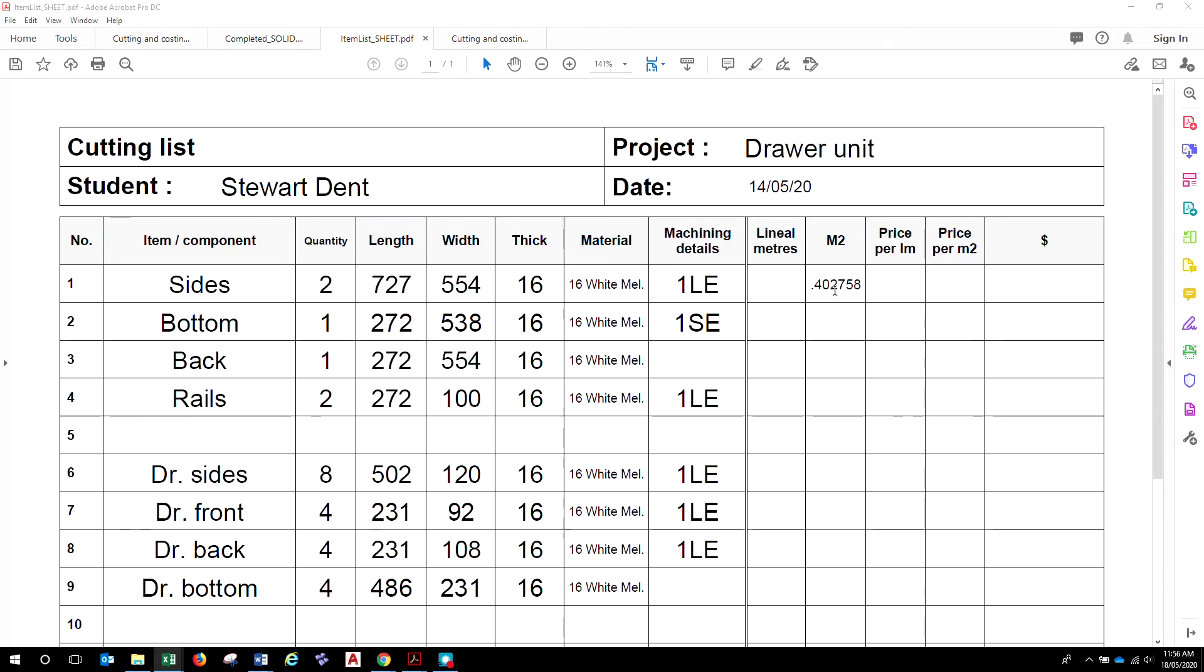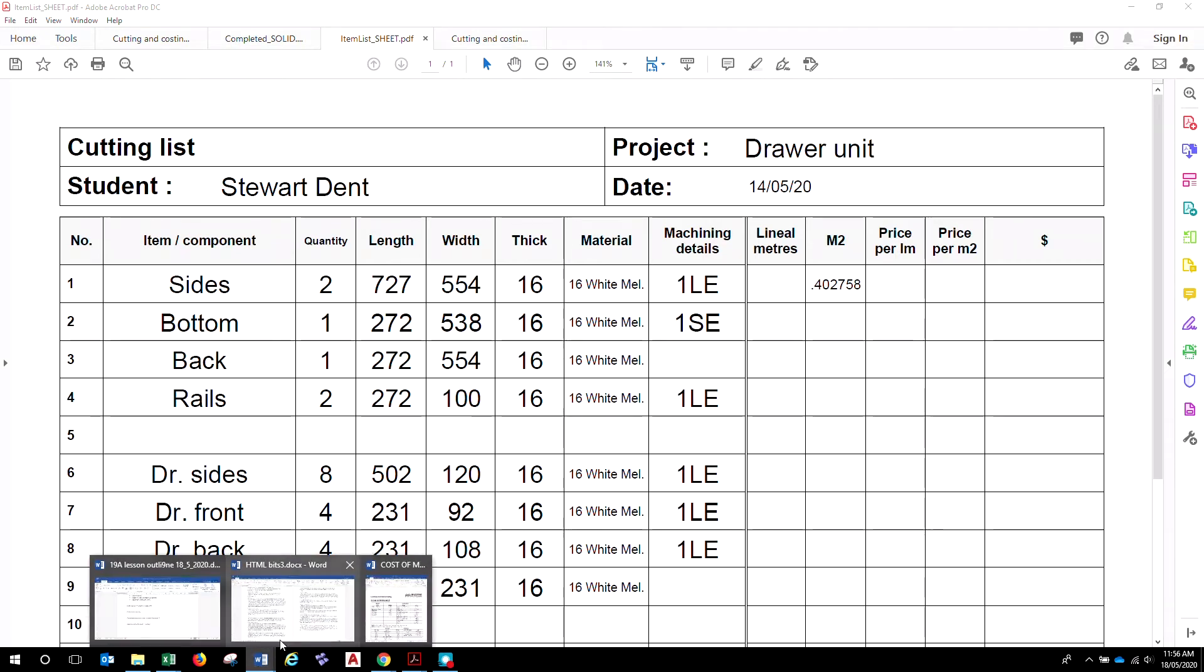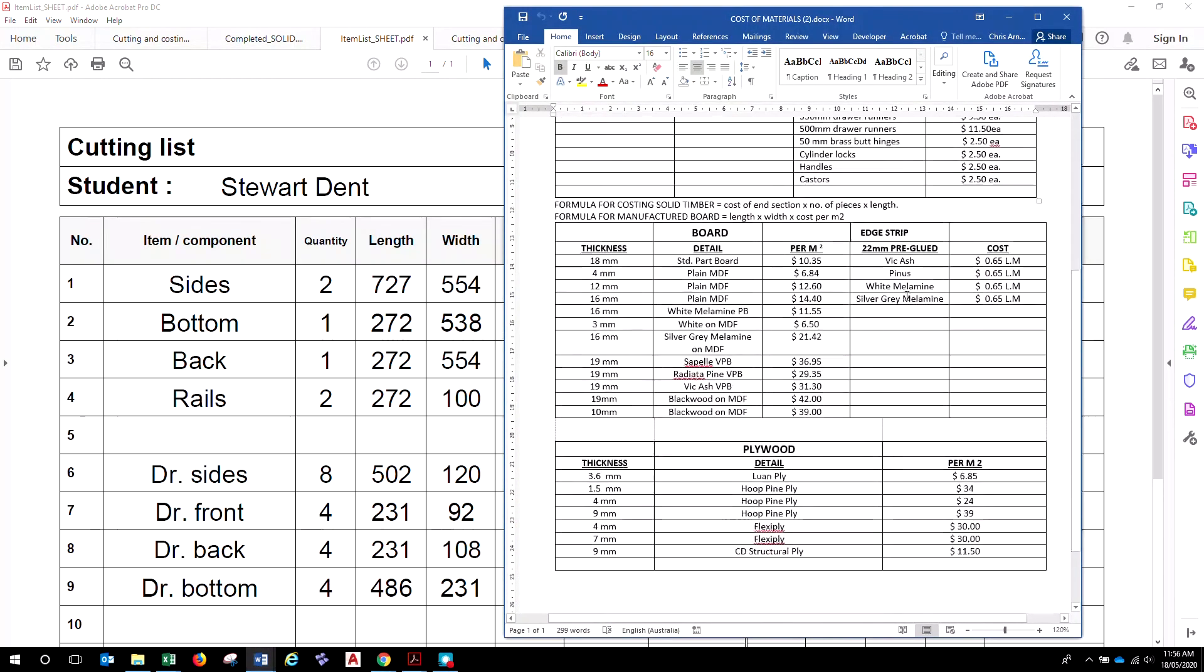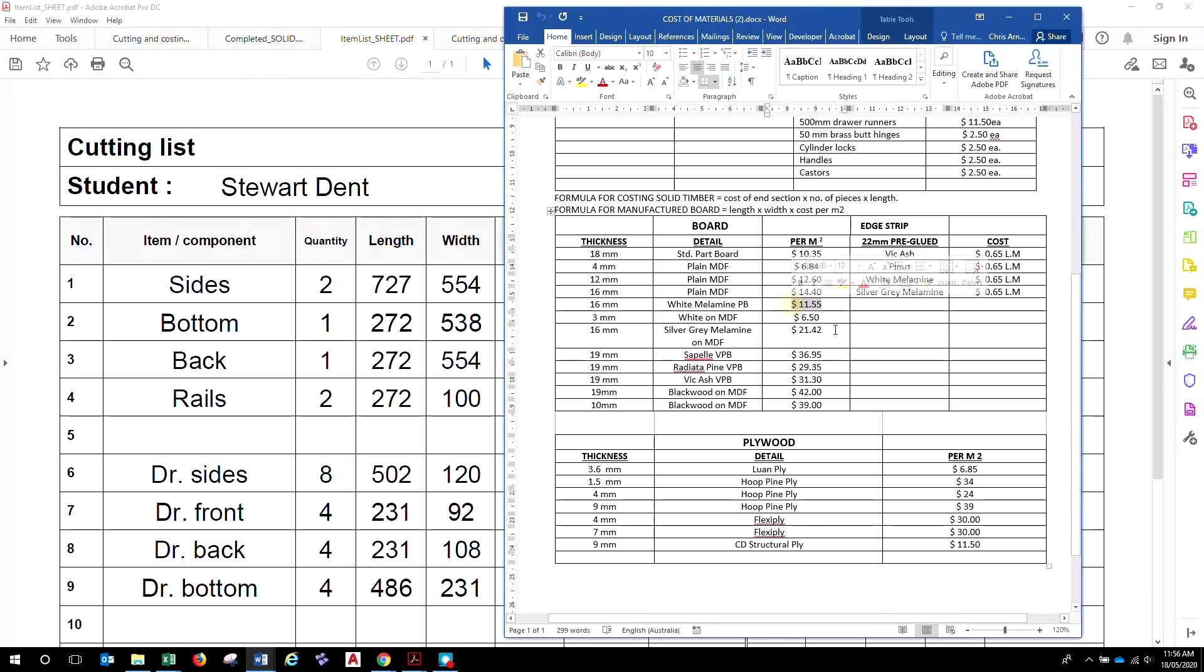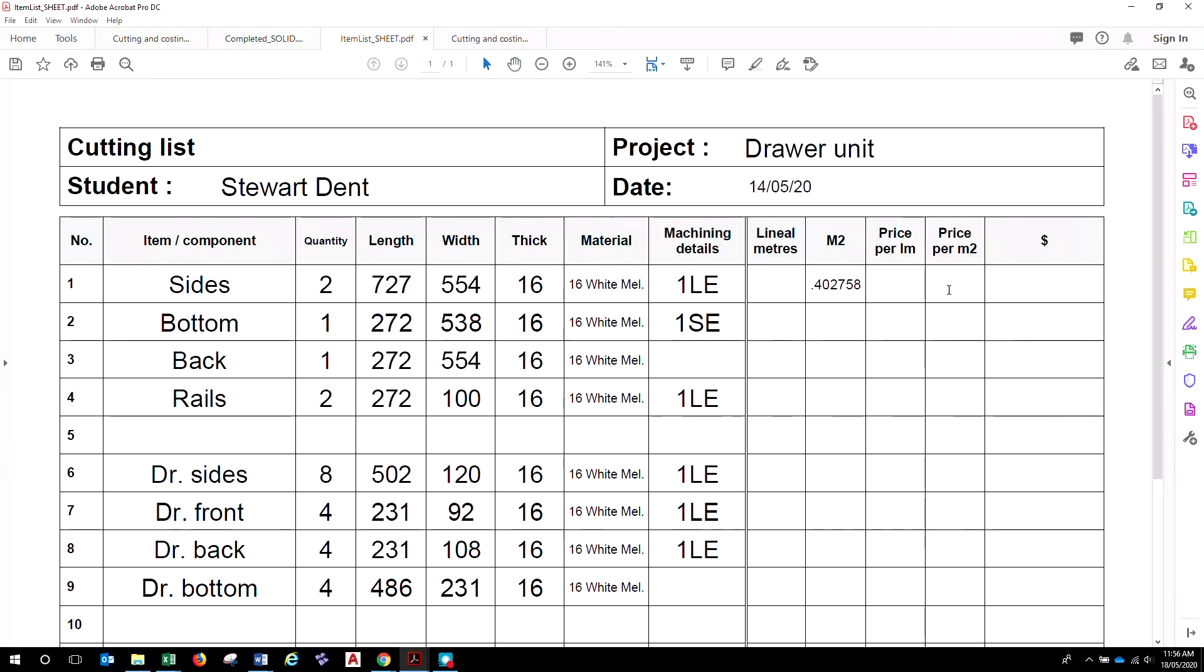So, you can go through and work that out for all of those pieces and then look up from your price list, which is this one here. Okay, what is our price? And you might be able to get a better price, but we'll just work with this for the time being. 16 millimeter white melamine particle board, $11.55 per square meter. Okay? So, $11.55 goes in our price per square meter. Right?